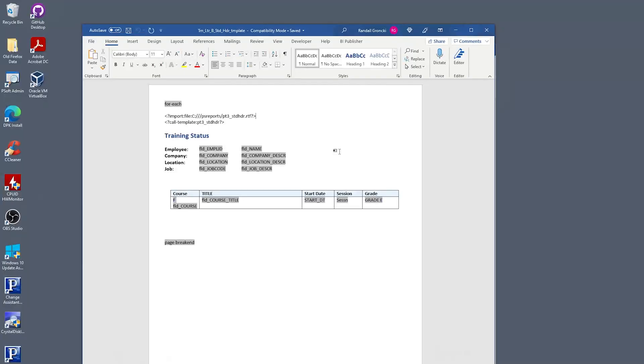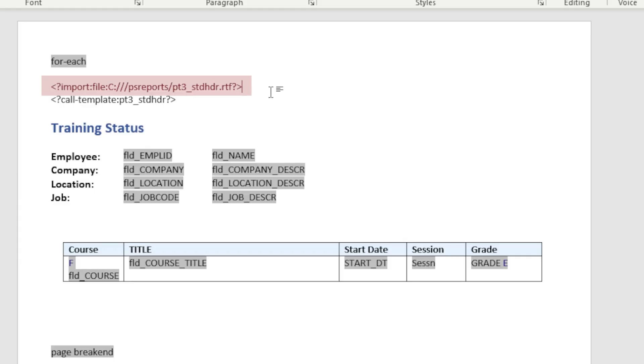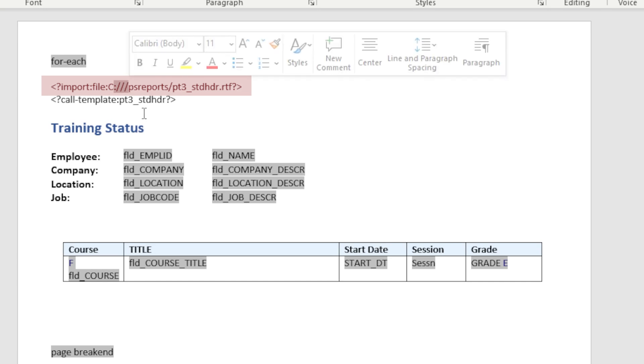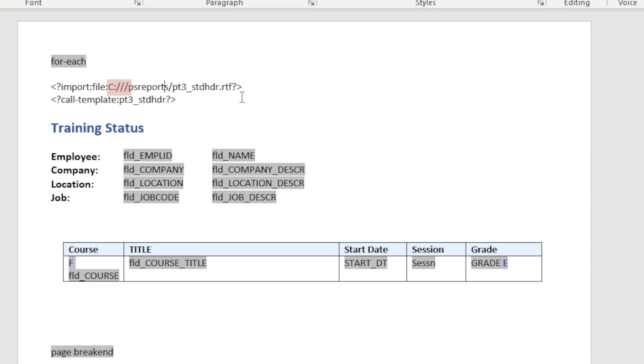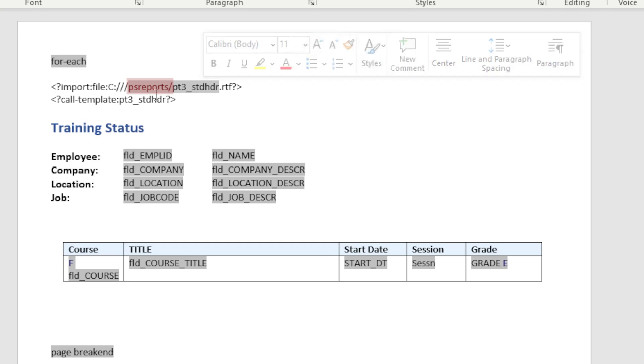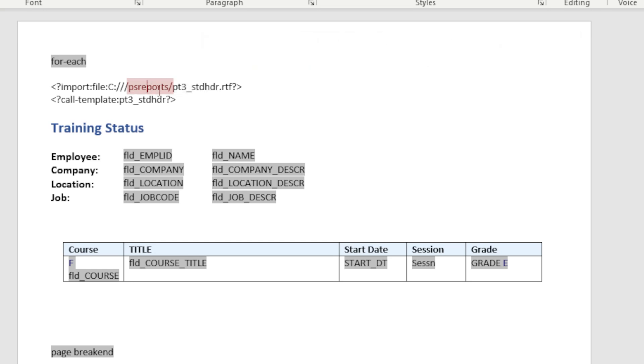Here is a report which is using our standard header sub-template for its header. How do we use a sub-template in a report template? First, we need to import the sub-template document so BI Publisher can access its sub-template. This import statement is telling BI Publisher where the sub-template document is on the local machine. The XSL tag import declares a file and then where that file is located. Notice the three forward slashes after the C colon. Then the directory path to the sub-template directory. In my case, psreports is a folder underneath the root C. Then the sub-template RTF document name. Just to know for later, we will have to modify this import tag before we upload the RTF template into PeopleTools.